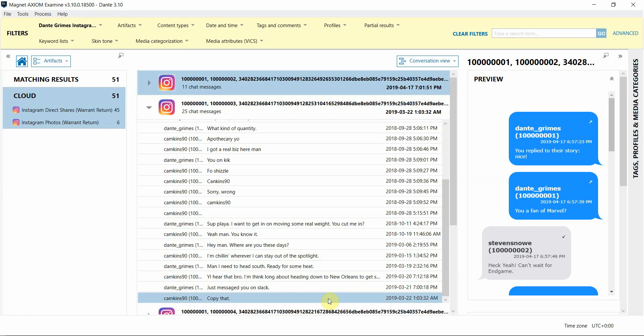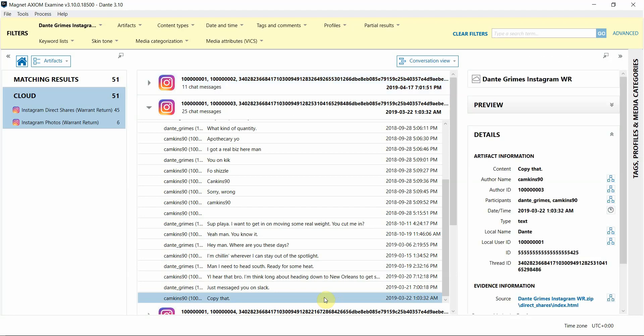Also, as I mentioned before, if you have additional evidence sources loaded in, like a hard drive or a mobile device, you can analyze them all together using features in Axiom like Connections or Timeline.